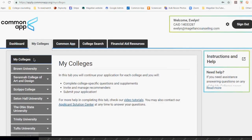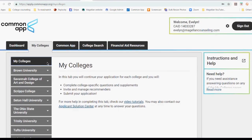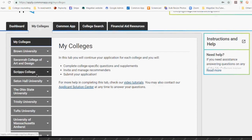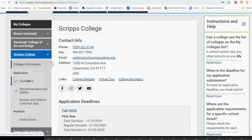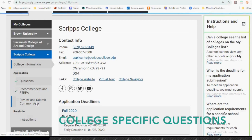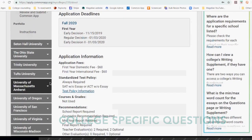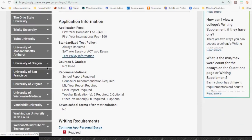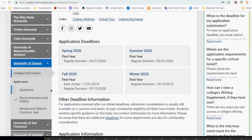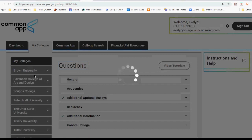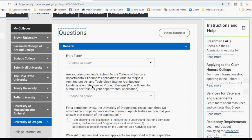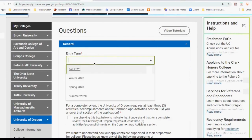One more thing — let me go through this since that was a pretty quick explanation. Each college has what we call college-specific questions. I'm going to pick a school that I haven't answered the questions for yet. We've got University of Oregon here, and each college you're going to have to answer these for each individual college. Sometimes they're the same questions, but it's basic stuff.